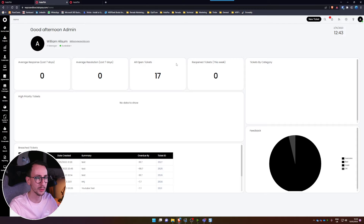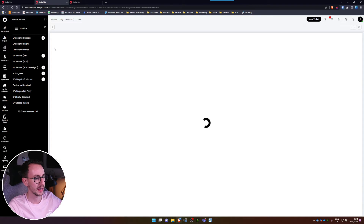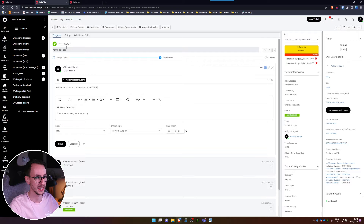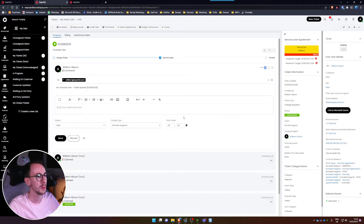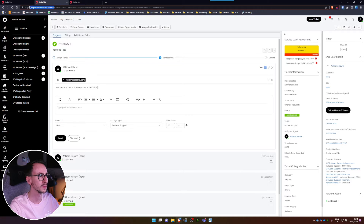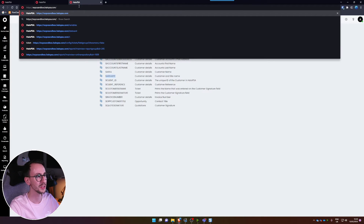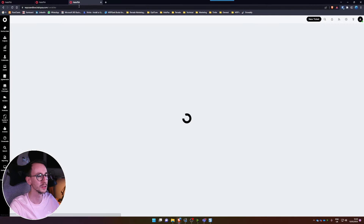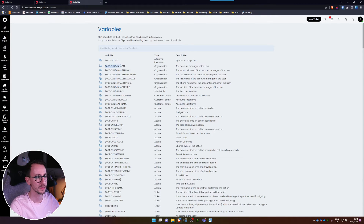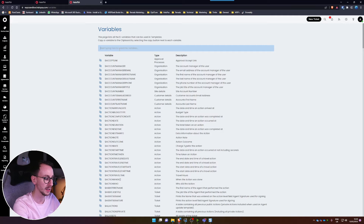I'm going to show you how to find what the variables are and how to use them. The easiest way I like to test variables is from a ticket. Essentially there are kind of three variable pages in Halo PSA. If you grab your Halo URL — mine is EXPC — and type 'variables' into the URL, you will get a long list of variables, their dollar value, a description, and the type of what each one does.